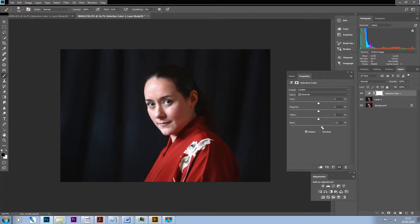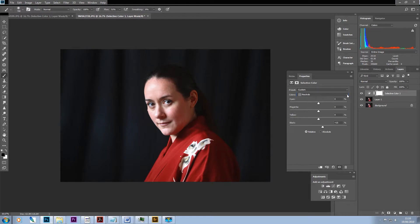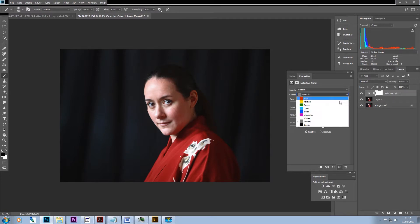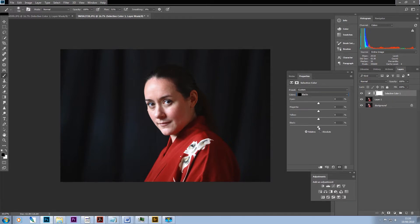To begin with, perhaps in this case something like 15, and that darkens the background quite a bit. But then I would select my blacks, and the essence of what we're really doing here is making the black background more black. So we're pushing black into the blacks.